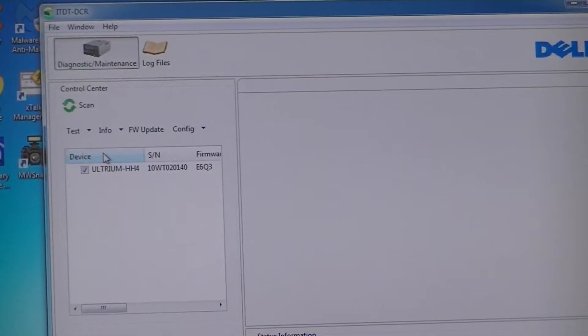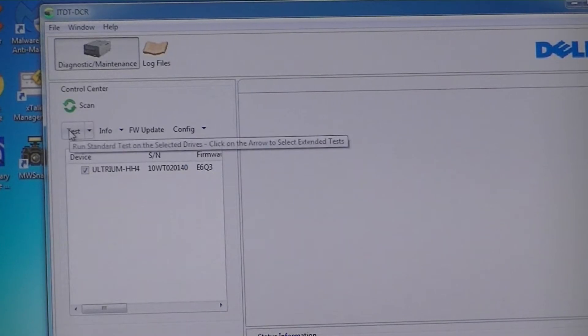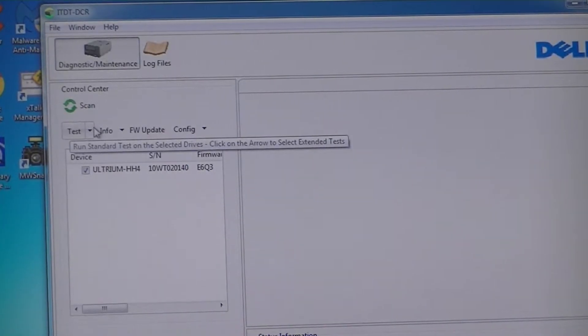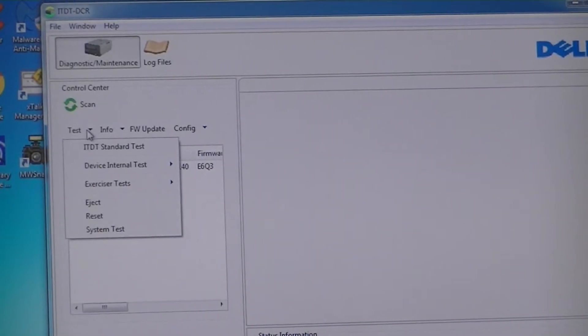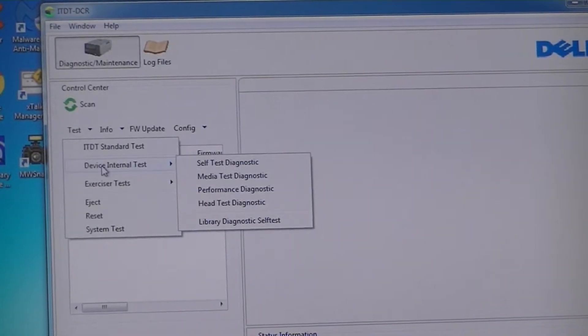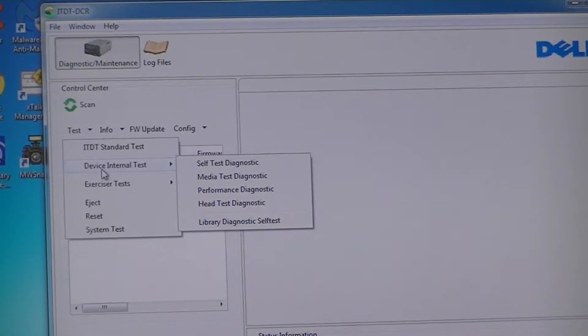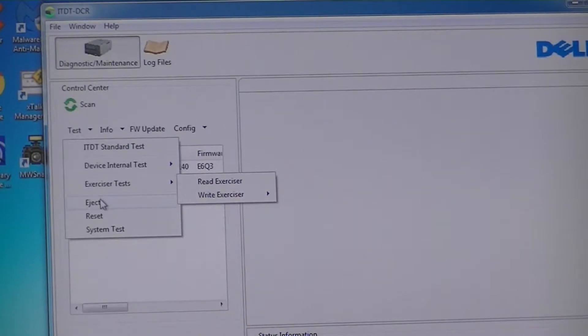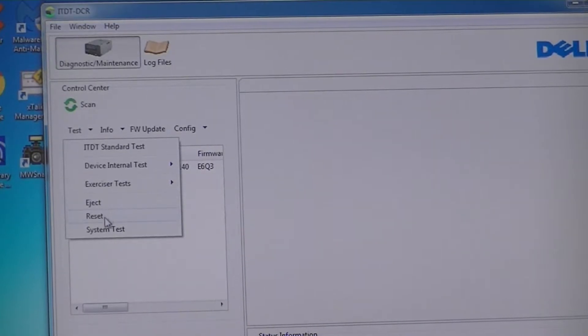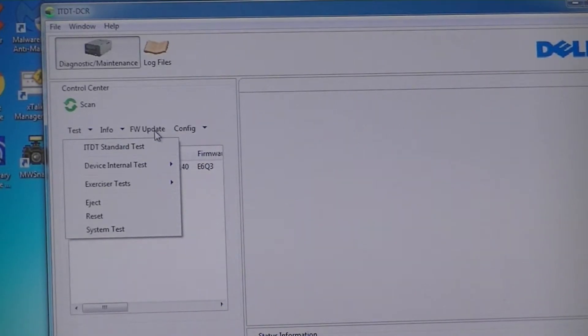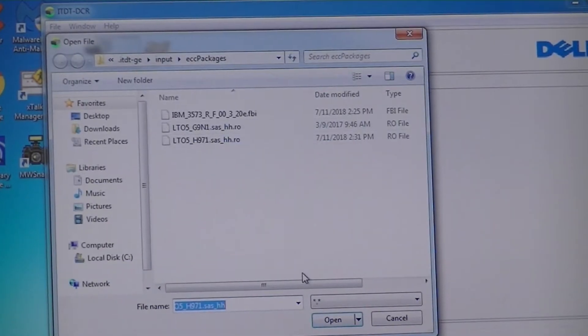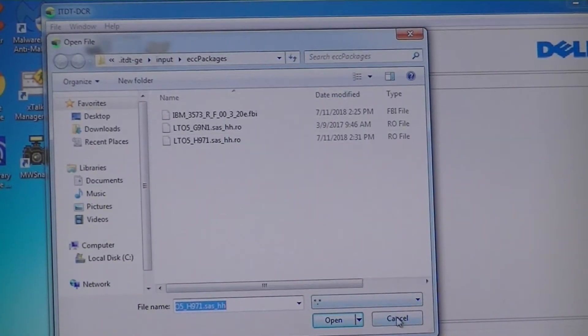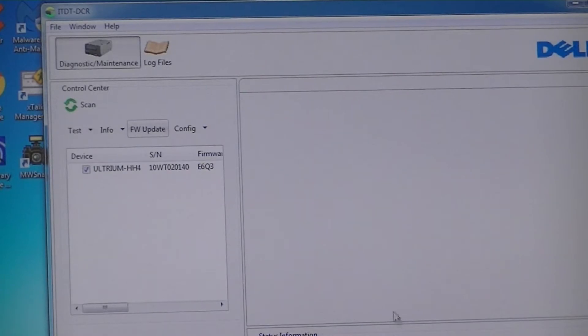Typically you would want to go just over here to the test function and click on that, but you have some other things you can do here. You can do some internal diagnostics, exercise test, eject test, reset, system test, you can do a firmware upgrade from here if you wanted to, and you can run certain configurations on it.